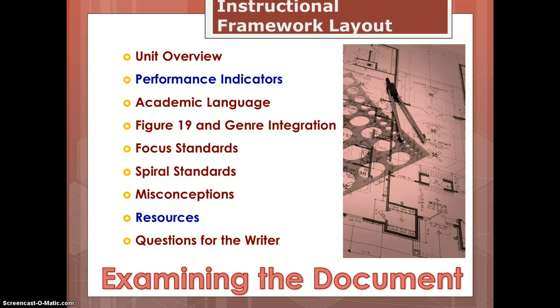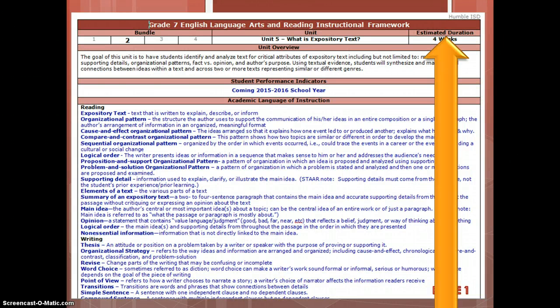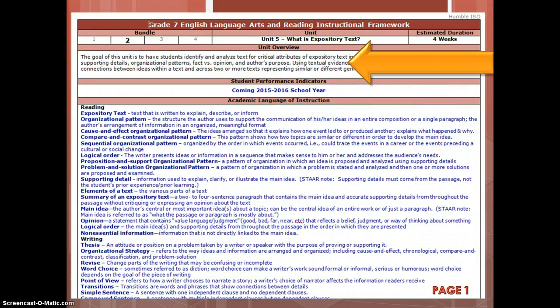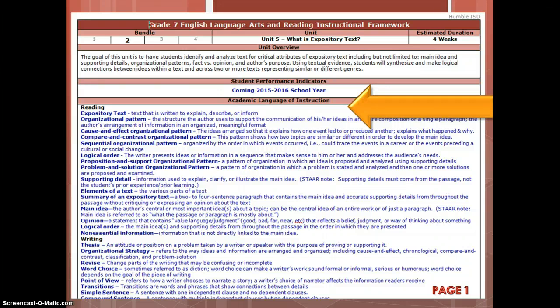Now let's go ahead and examine the document. We are looking at 7th grade, Bundle 2, the first unit. Your first page should look basically the same as your previous bundle — you have your estimated duration, which is just an estimate, and your unit overview. If you have a question about why certain TEKS were paired together or what the general idea is behind the unit, please rely on the unit overview. You also have the academic language of instruction that the teacher will be using in that unit.